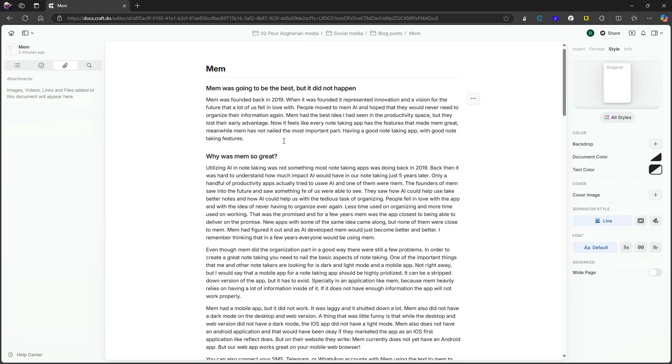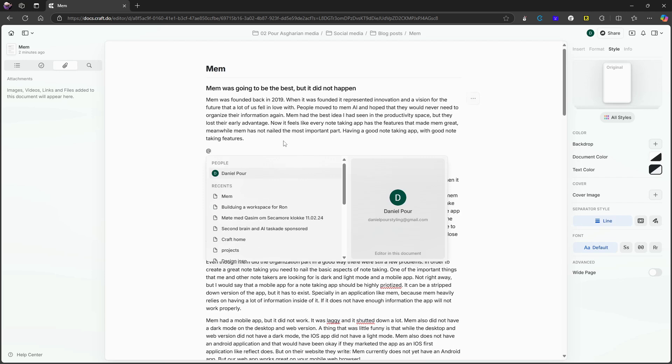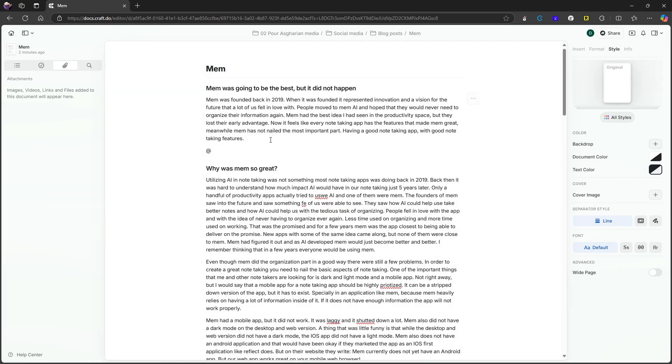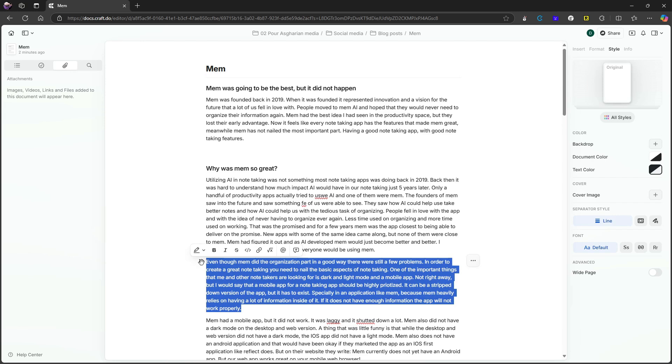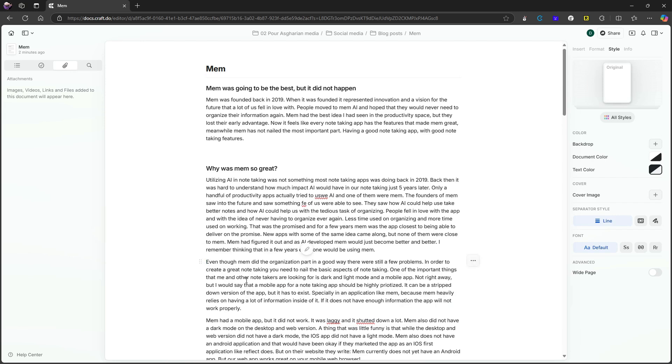But it also has the added benefit of having the ability to link different things together, which is great and something a lot of people like. You also have block-based linking. So I don't have to link to a page, but I can link to this block right here. So there are a few of these features that makes Craft more of a blend between a document and a note-taking app.